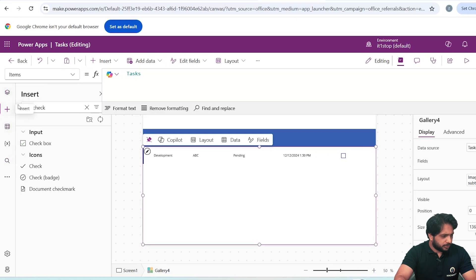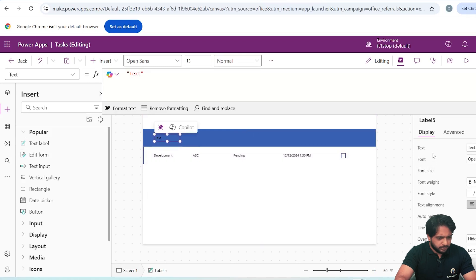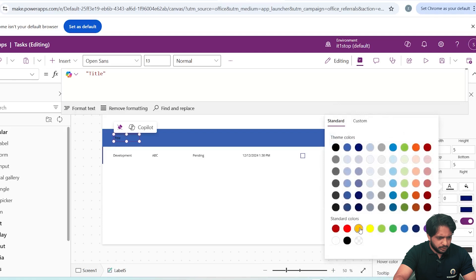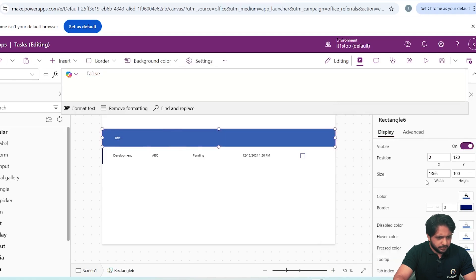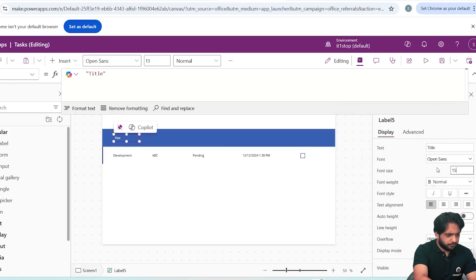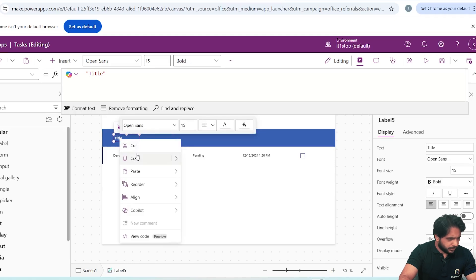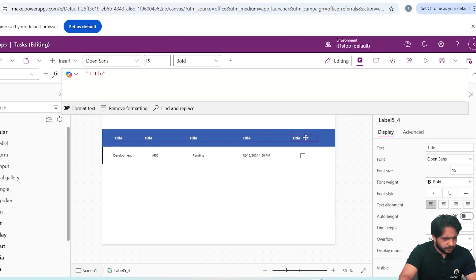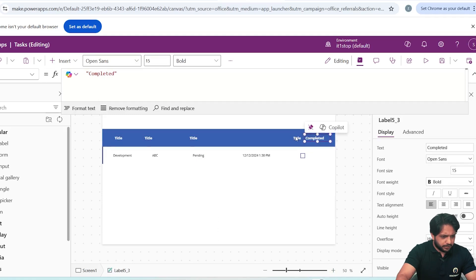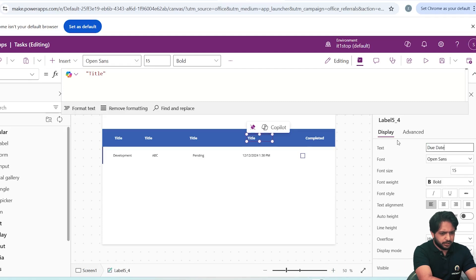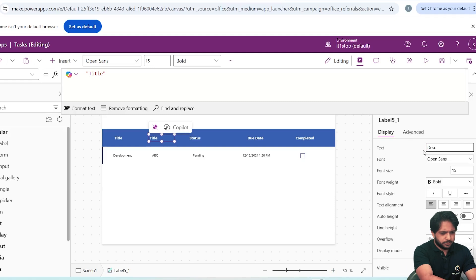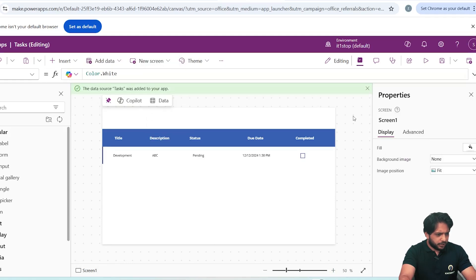I will add labels — dragging a label in, the first one will be Title. I'll change the fill color to white and set the text color. Font size will be 15 and bold. Now I will copy-paste labels for Title, Description, Status, Due Date, and the last one will be Completed. I'll drag them into position accordingly.